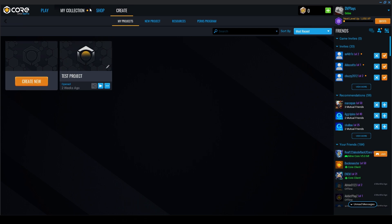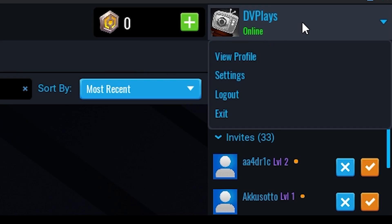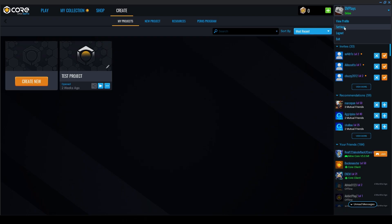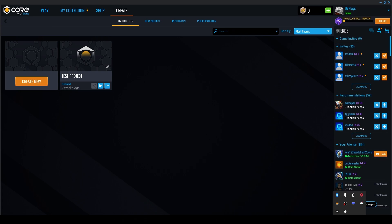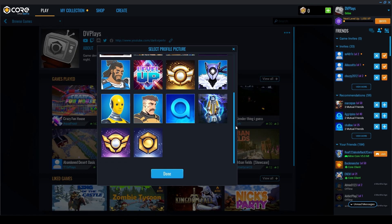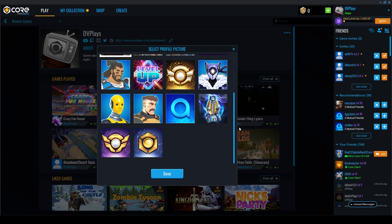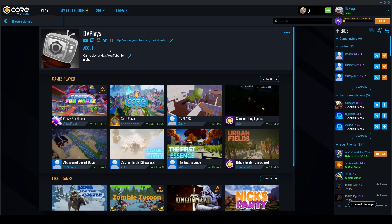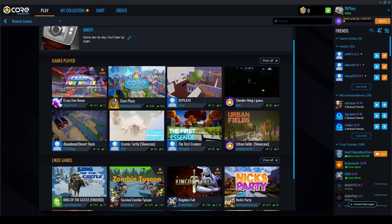On the far right is the dropdown for your profile, where you can view your profile, go to Settings, log out, or exit. Exit closes the app but it still runs in the background — just right-click the system tray icon to launch it again. In your profile you can change your avatar, which can unlock from quests and as you level up. You can also edit your description, add links, and see all the games you've played.